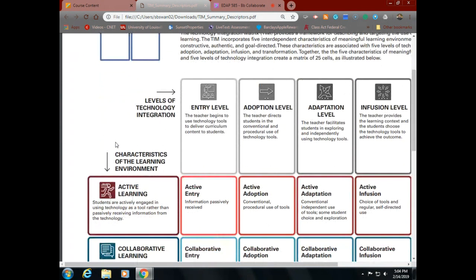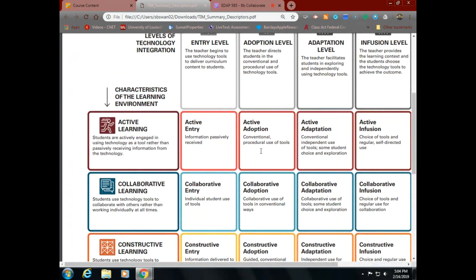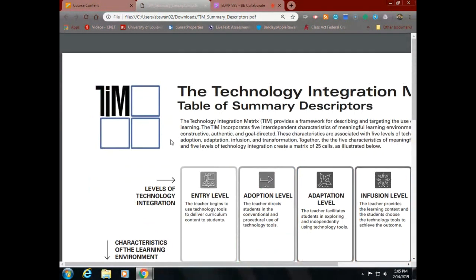There is a formal TIM observation document — we won't use it because it requires serious quality time in a classroom — but it's interesting because you observe both kids and teachers. You could color-code it: red for teacher activity, blue for student activity. But for our purposes we're looking at the videos and looking for good or bad examples of TIM.